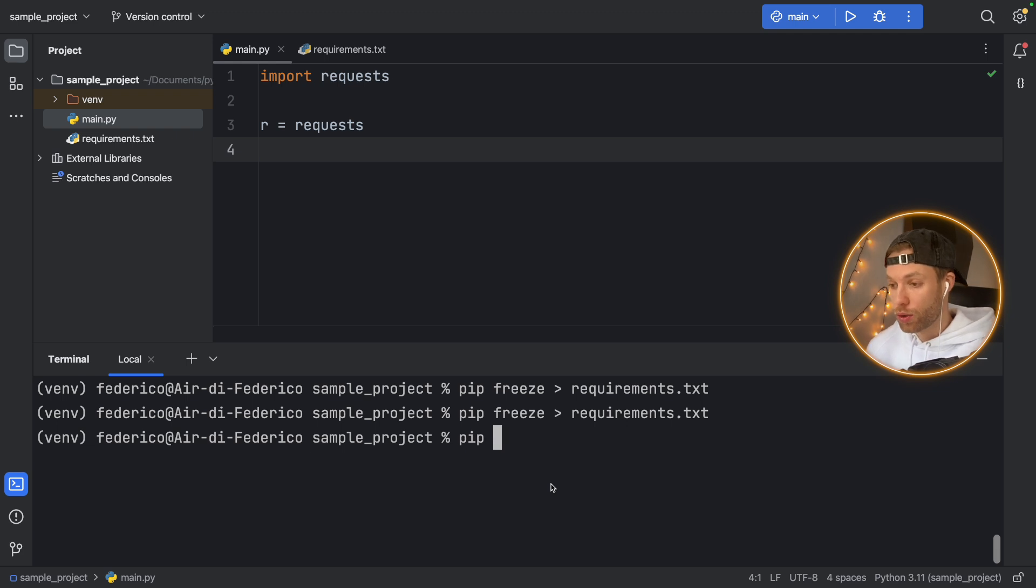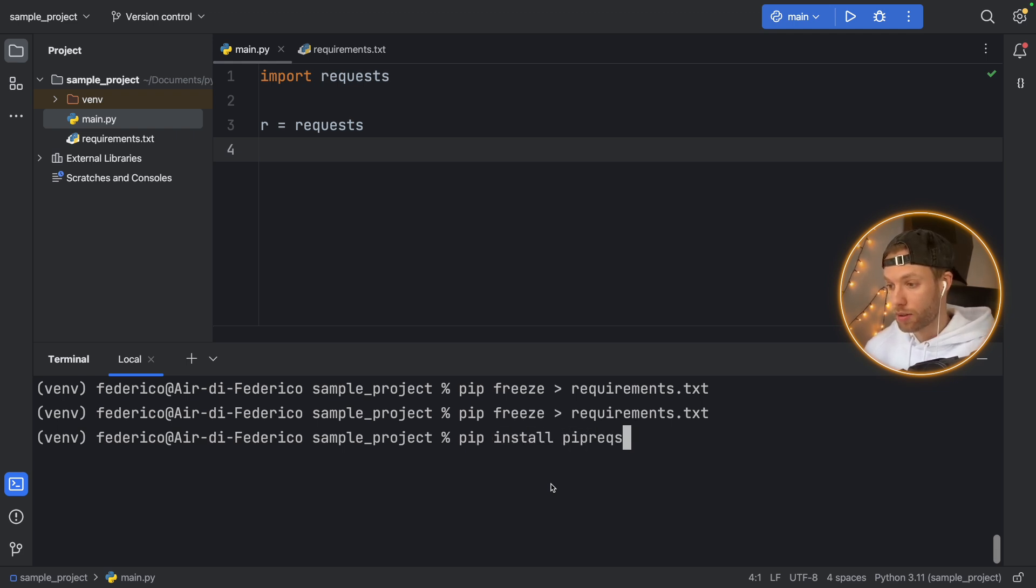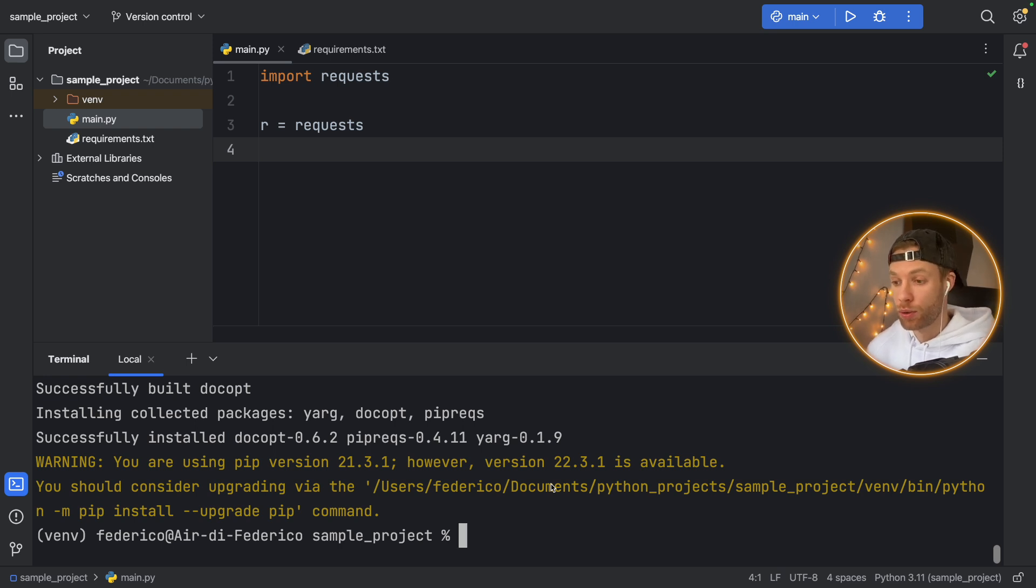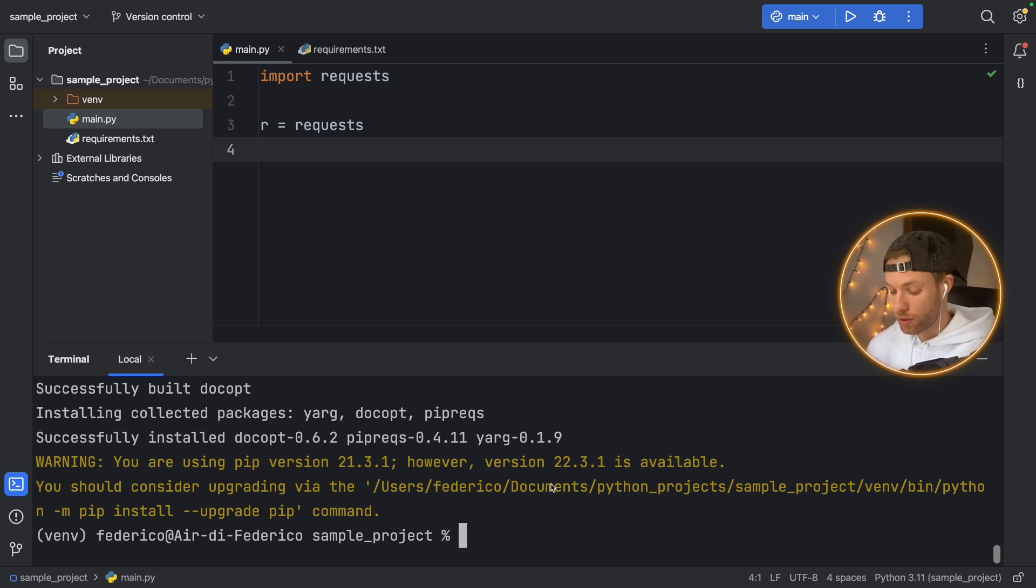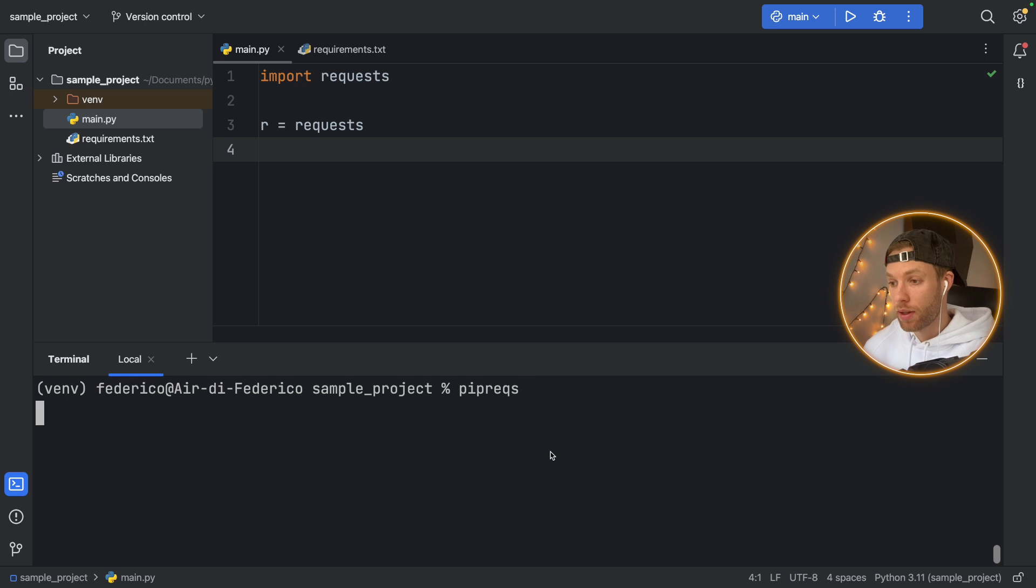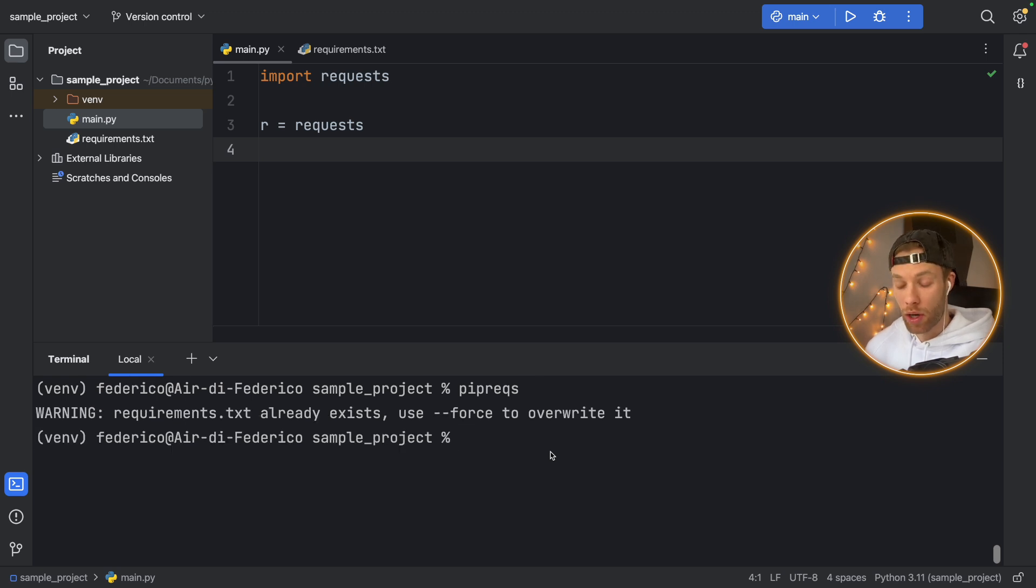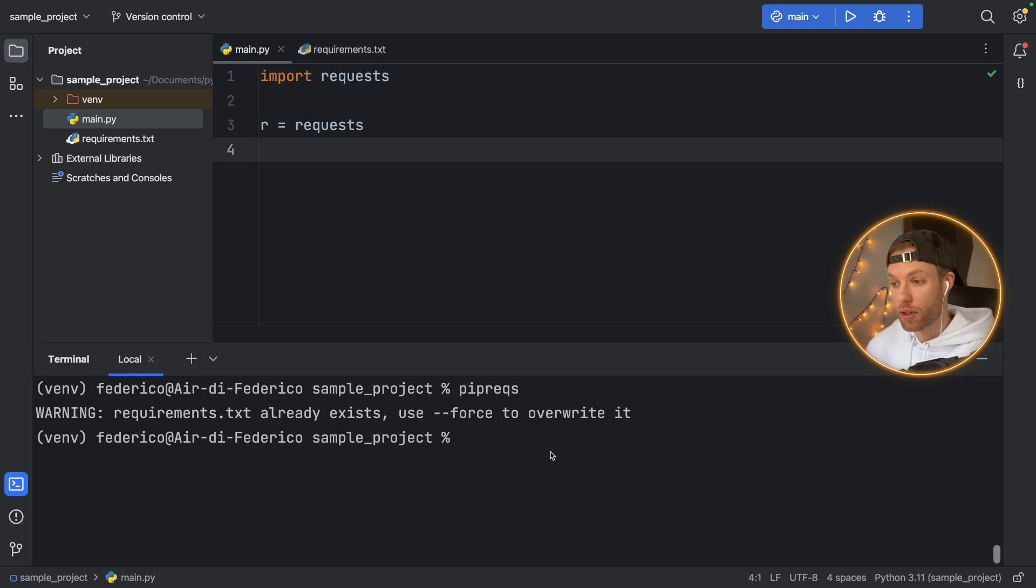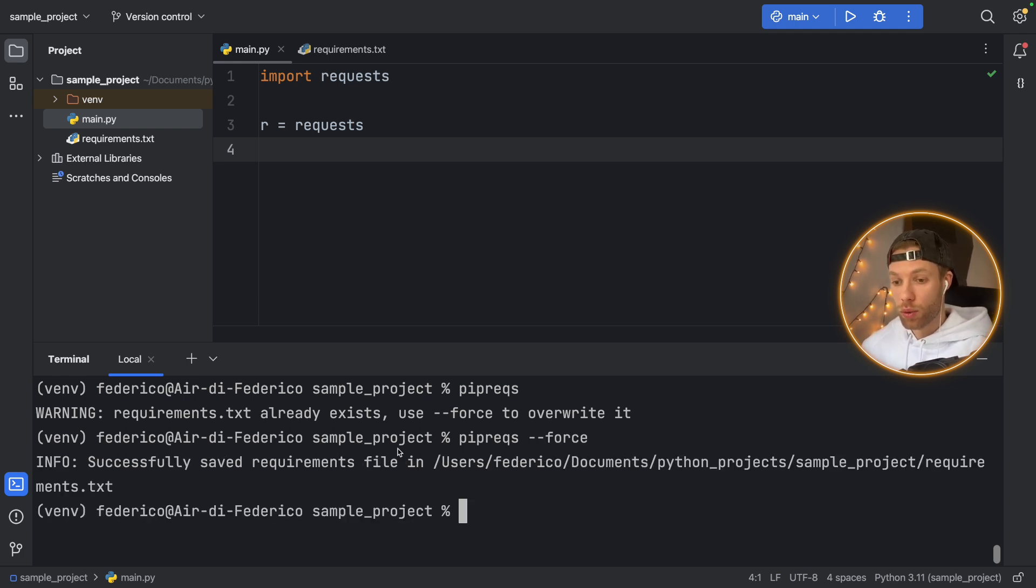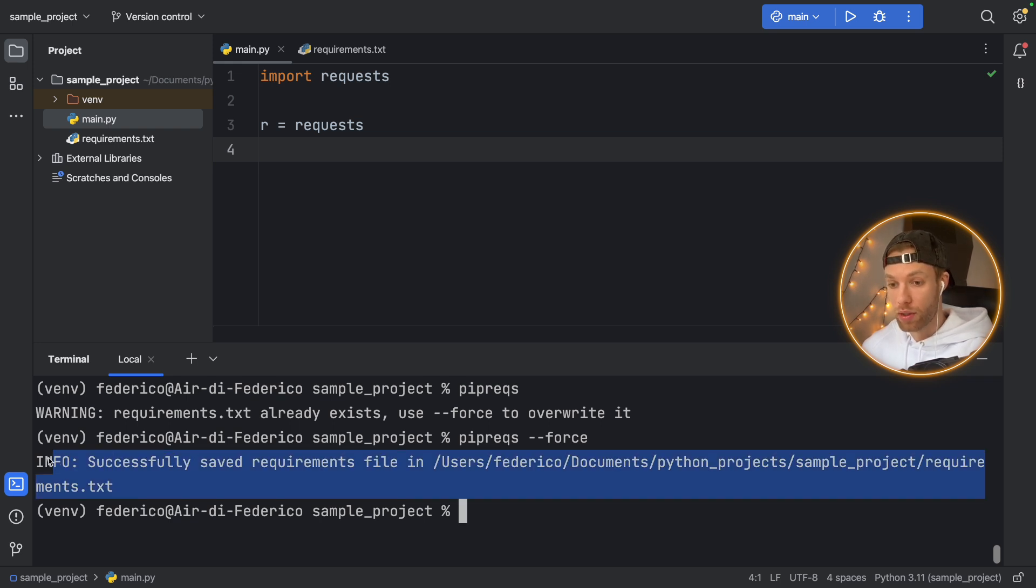So what we're going to do is type in pip install pipreqs. And this is going to be a helper package that allows us to list only the packages that we're actually using. So now we can use the command in the terminal pipreqs. And it's going to tell us that the requirements.txt file already exists. So we need to use the force option if we want to overwrite it. So we're just going to do that, we're going to type in pipreqs and force. And it's going to override that. And if it successfully does it, it will tell you down here.